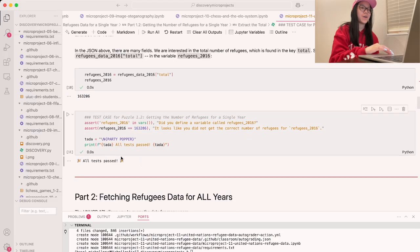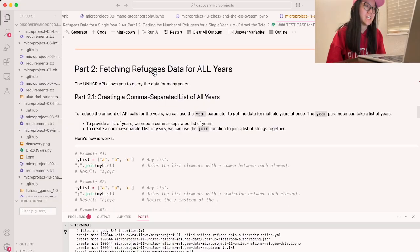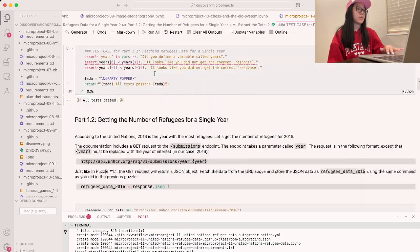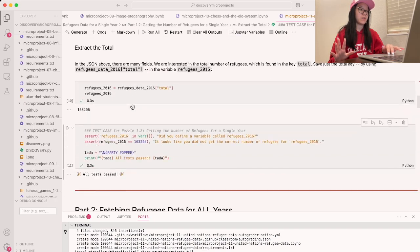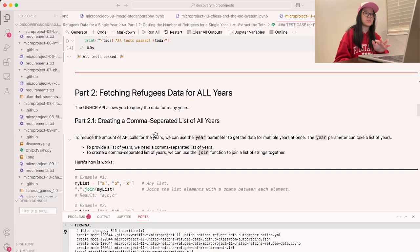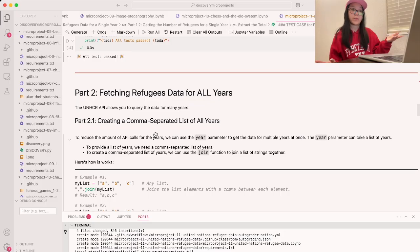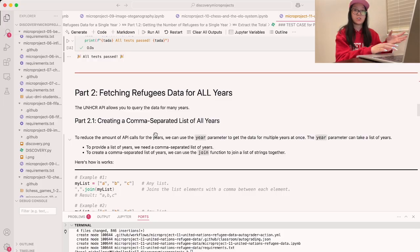Now let's move on to part two, where we want to query the data for many years. Part 2.1 involves creating a comma-separated list of all the years. We have all this data, but we want to make it into one comma-separated list. To reduce the number of API calls, we can use a year parameter to get data for multiple years at once — the year parameter can take a list of years.